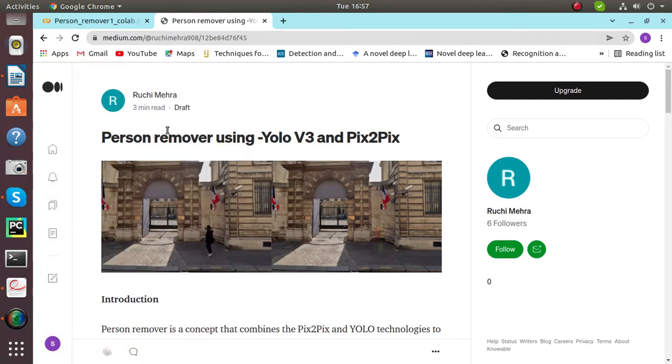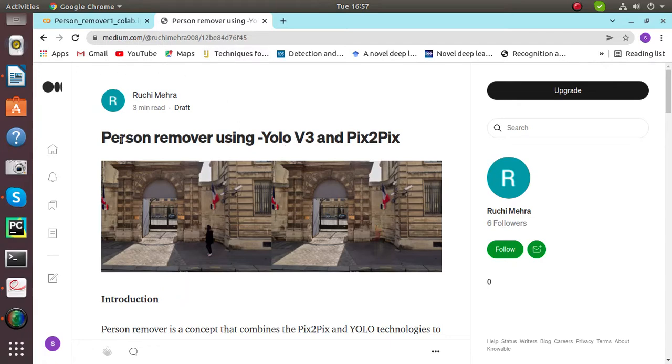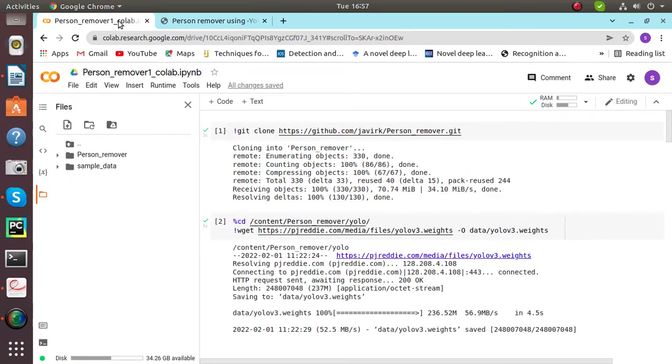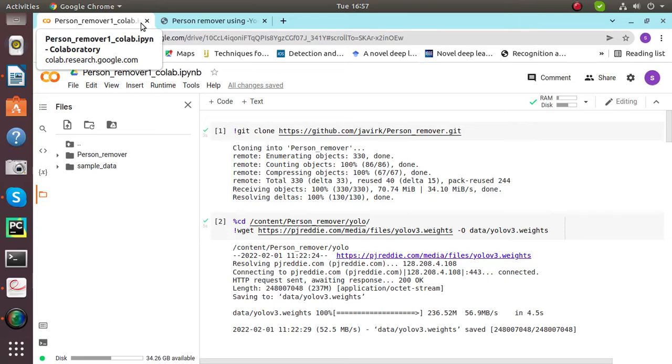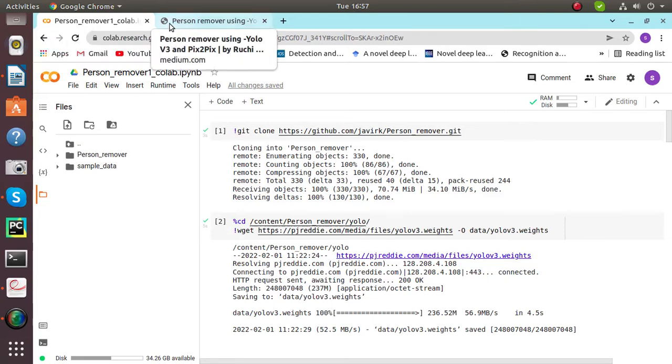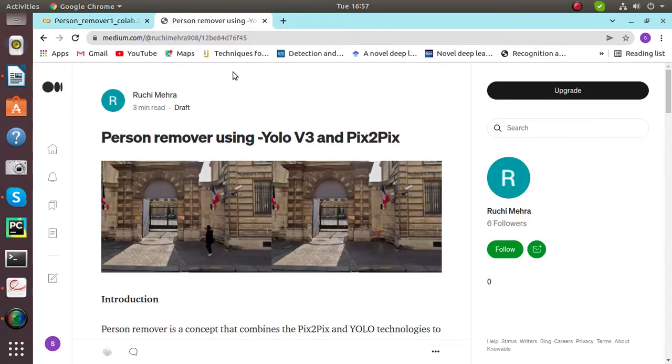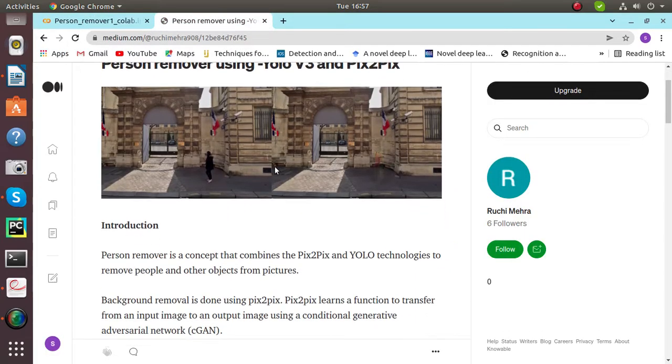Hello everyone, today we'll be working on person remover using YOLO v3 and Pix2Pix, and our blog is also available on medium.com. I'll show you the implementation of how person remover works with the help of YOLO v3 and Pix2Pix.